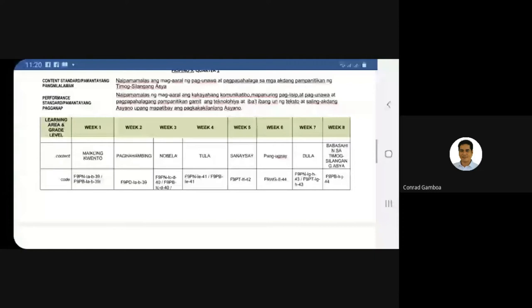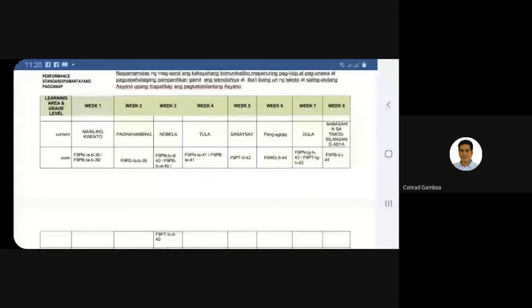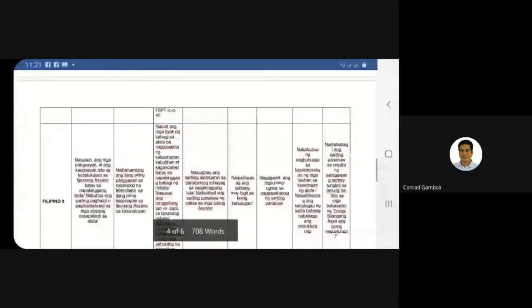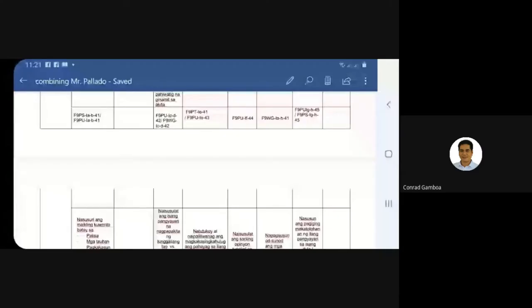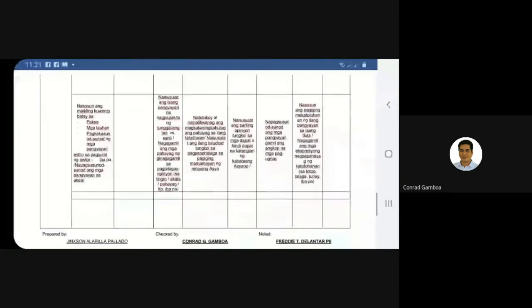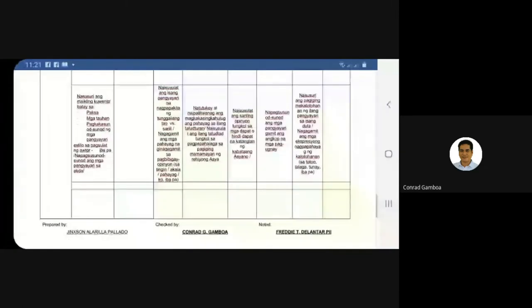For week one, our content is maikling kwento (short story). We have two codes: Filipino 9 PN. The objectives are: analyze events and their relevance to the present in Asian society based on a listened-to work, and form one's own judgment to reason out ideas contained in the task. I placed two related objectives here: analyze the short story based on theme, characters, sequence of events, writing style of the author; and arrange the events of the work in order.